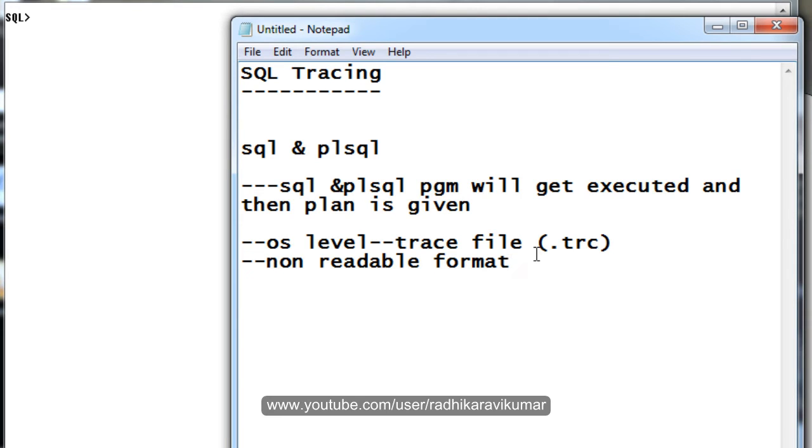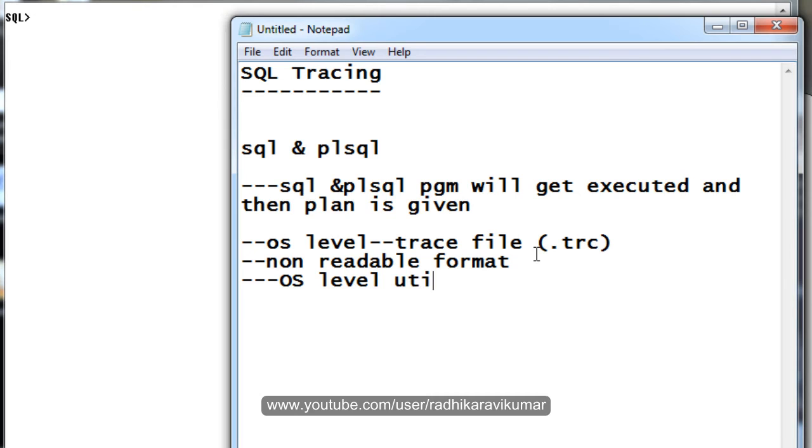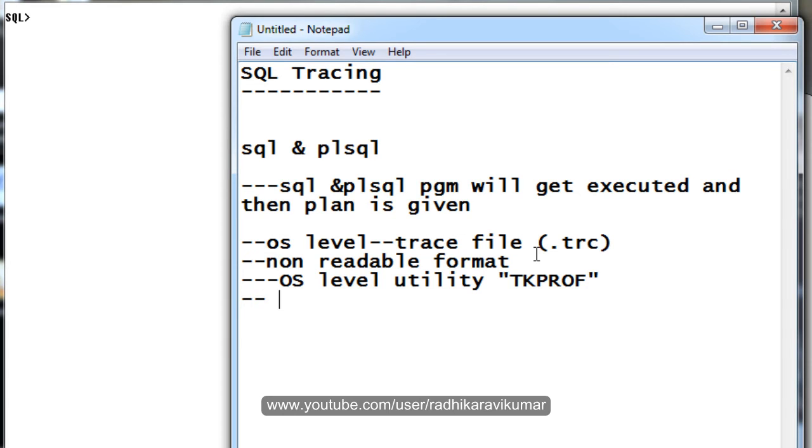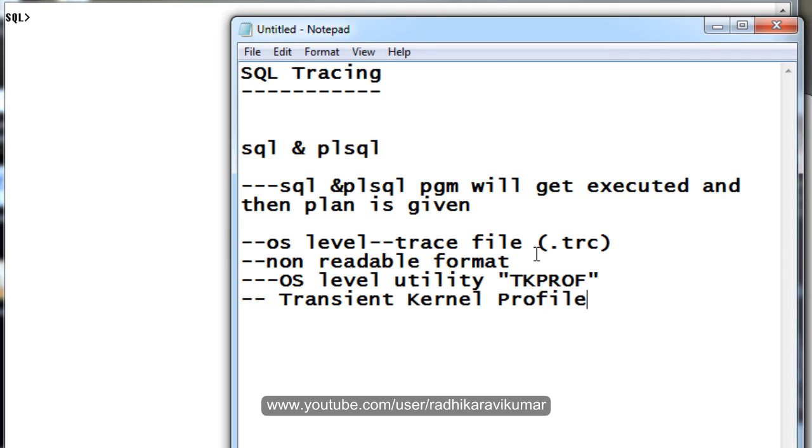In order to convert to readable format, you should be using an OS level utility called TK prof. This TK prof is nothing but Transient Kernel Profile - this is the full form of TK prof.